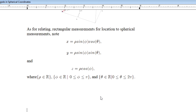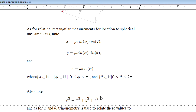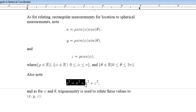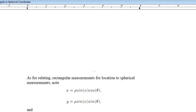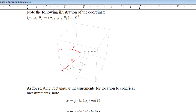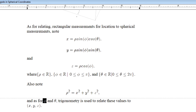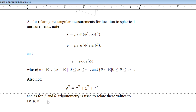As for how spherical coordinates relate back to rectangular, the key relationship is that rho squared is always equivalent to x squared plus y squared plus z squared. For phi and theta, you do have to use a little right triangle trigonometry to find how theta and phi relate to x, y, and z with respect to this location.